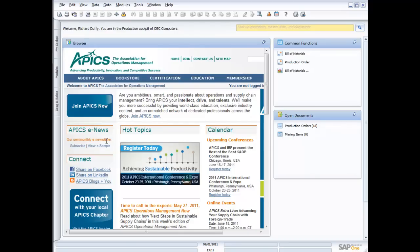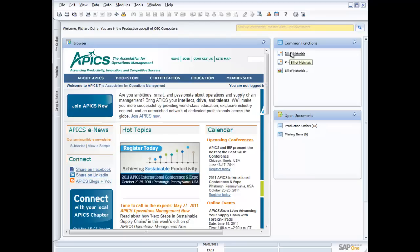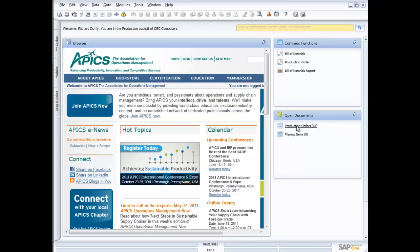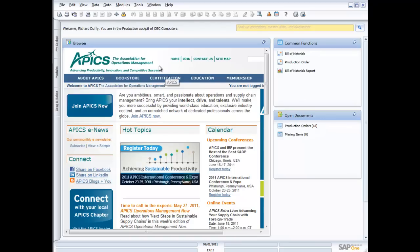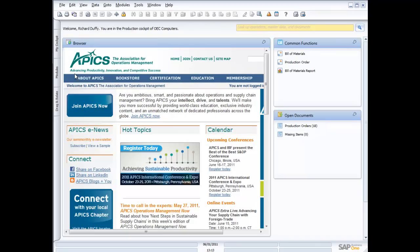So I've created a cockpit inside SAP Business One for my production, and I've put my common functions on here that I work with all the time as a production professional. I've got my bill of materials, my production order, and then of course my bill of materials report. I can see my open documents down here, my production orders, and I've got 18 of those. I've also got my little browser widget here, and I've got access to my information that I've got sitting up on APICS, which is the association that's really designed for operations management manufacturing professionals.